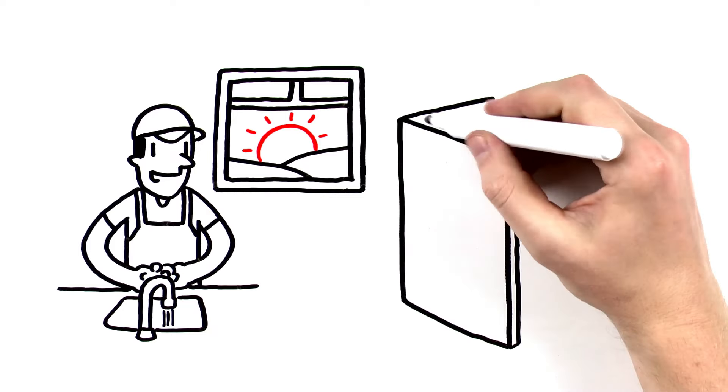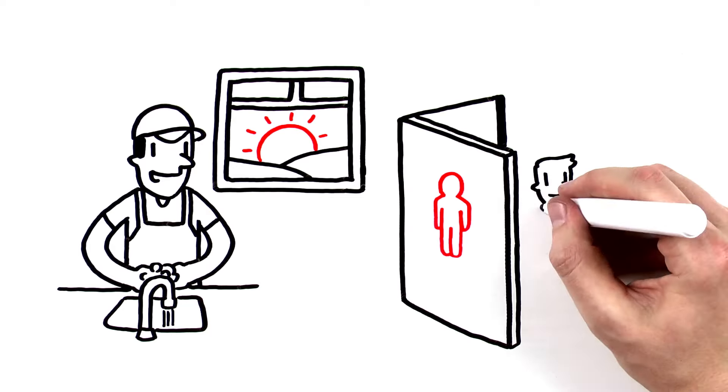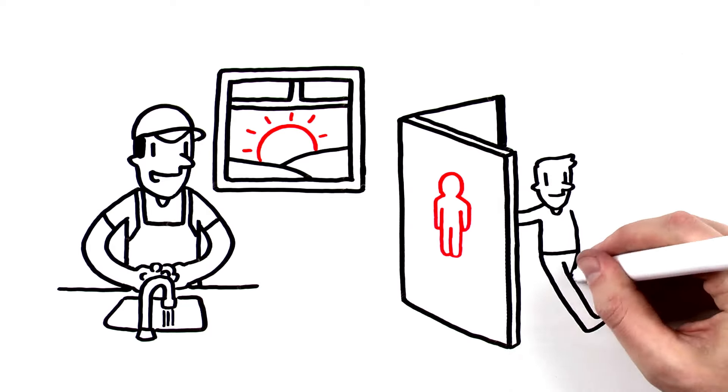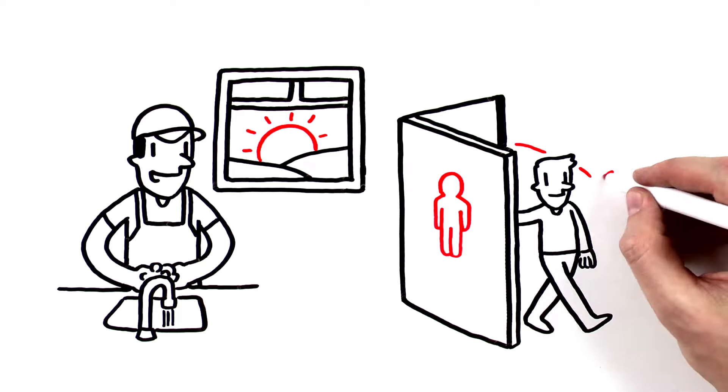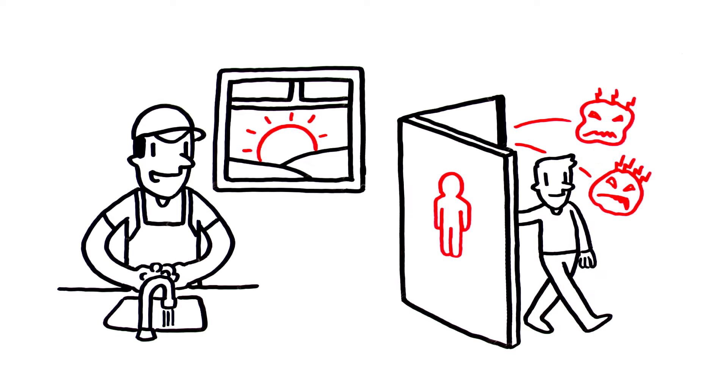You also need to wash them after using the restroom. Many foodborne illnesses are caused when food handlers forget to do this or do it incorrectly.